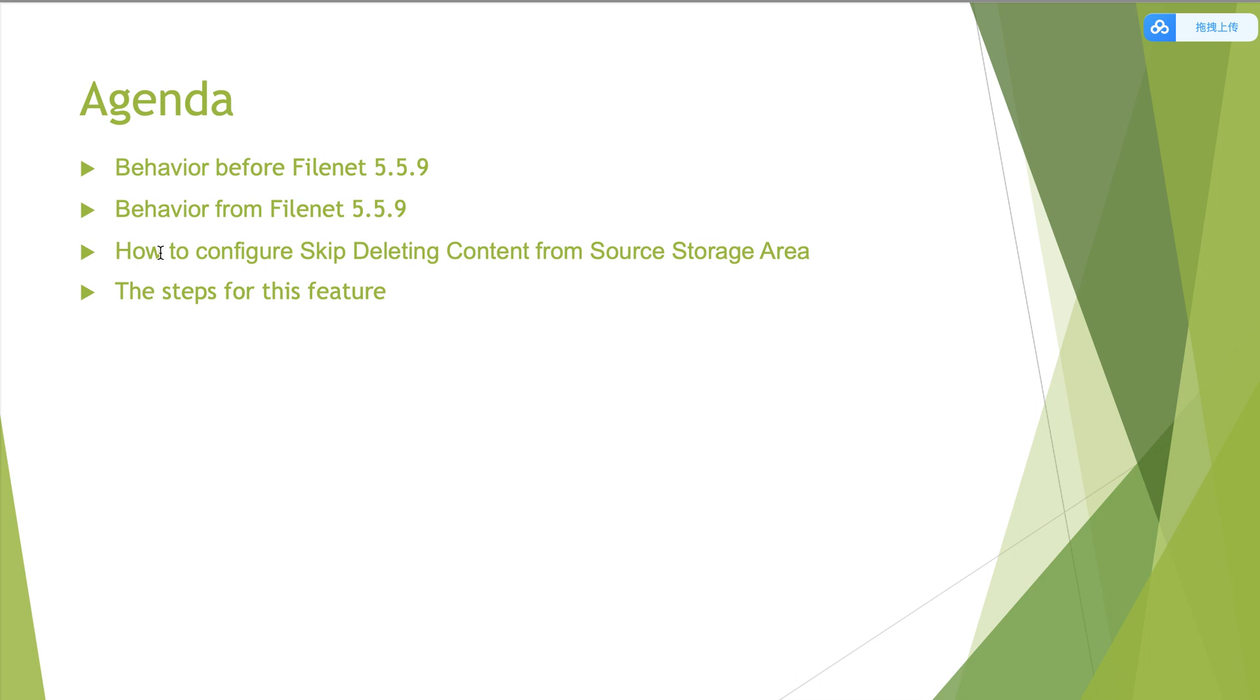Then, the third part is how to add parameter when setting skip deleting content from source storage area. The last part is the test steps for this feature.